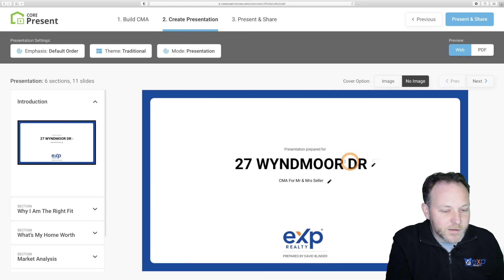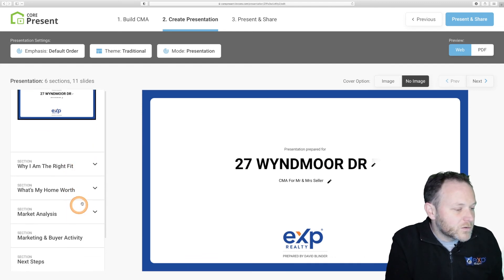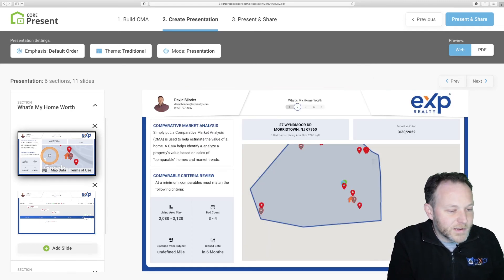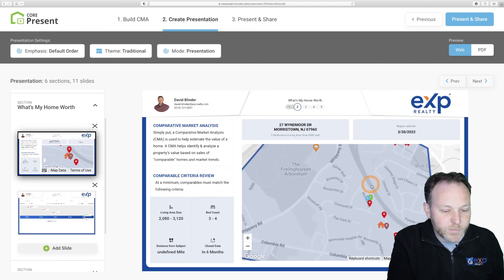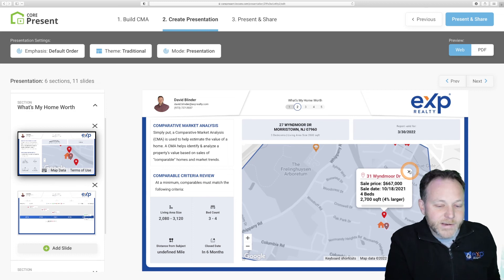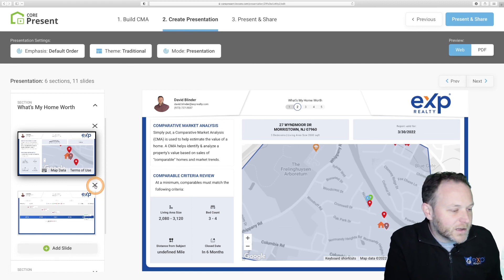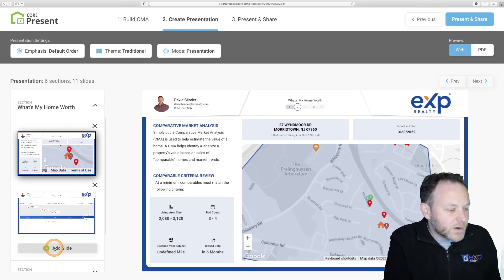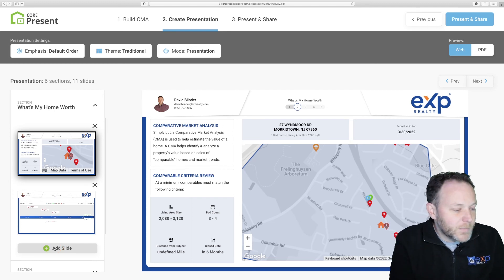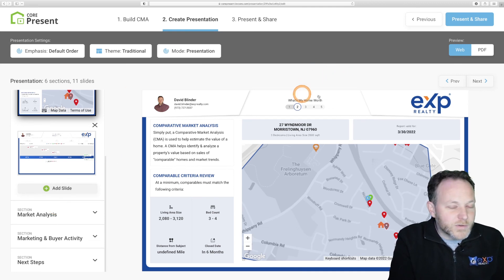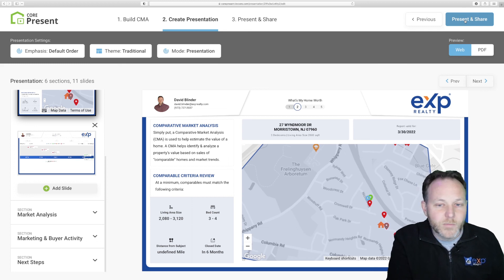You can also edit the sample text by clicking on the pencil icon to the right of the introduction slide. You can click on any category to preview the different content that CorePresent is creating — really beautiful interactive slides for our CMA with a lot of great information that will be valuable to our sellers. You could remove any slides you don't like by clicking the X button, or click the green button below to add slides you've created manually. Assuming these look good, proceed by clicking the blue Present and Share button in the top right corner.